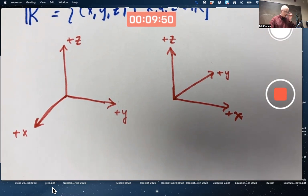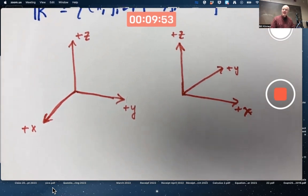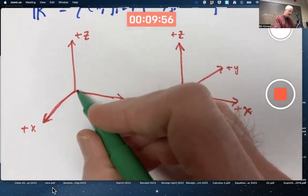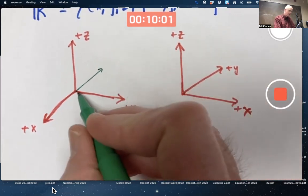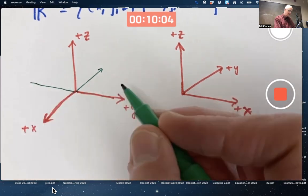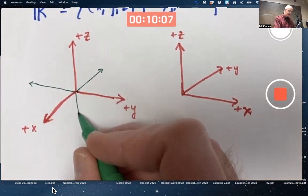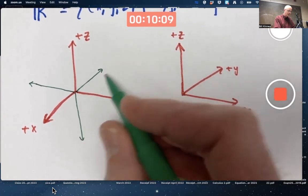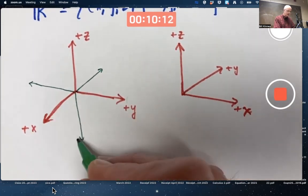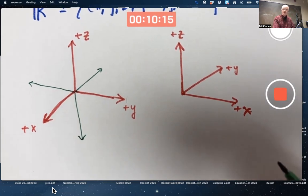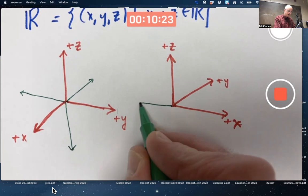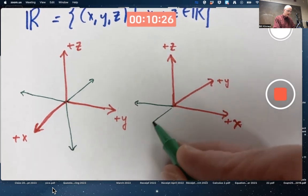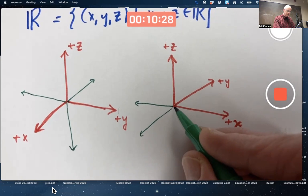But wait — shouldn't we allow x, y, and z to go negative as well? Yes. So even with this picture, we need to imagine a negative x-axis going into the paper, a negative y-axis going off this way, and a negative z-axis going down. In this drawing, the negative x-axis would go to your left and a little bit into the paper, the negative y-axis would come toward you, and the negative z-axis still goes down.